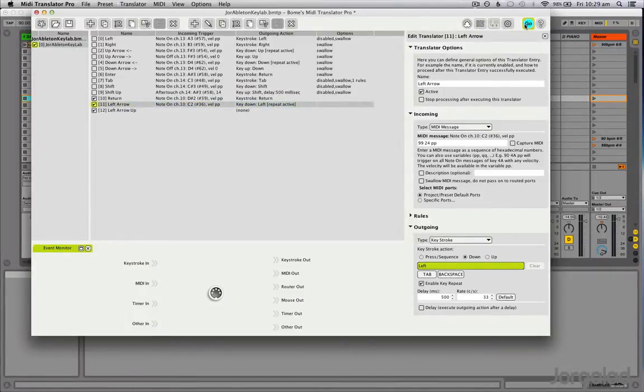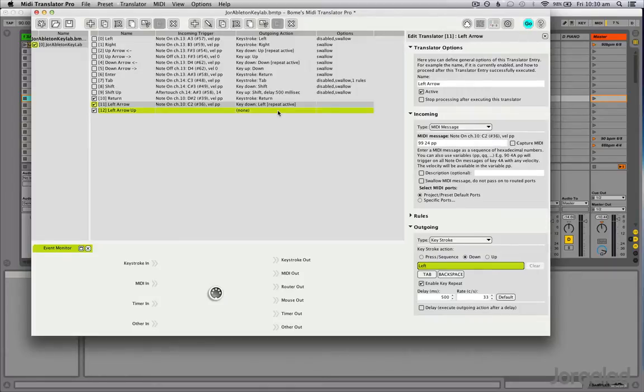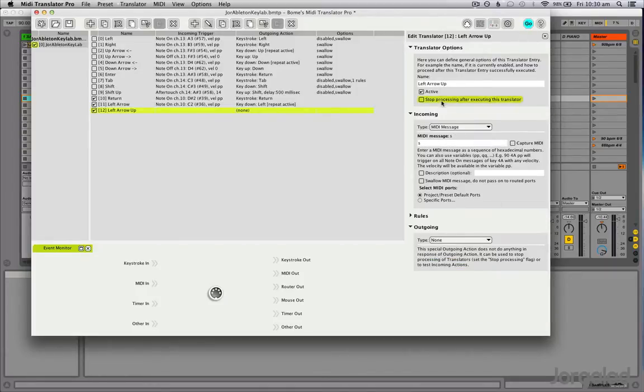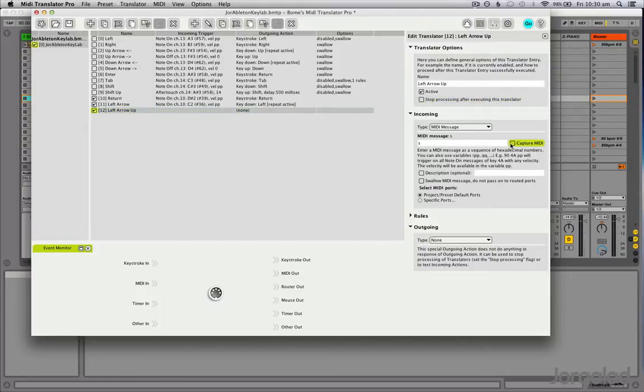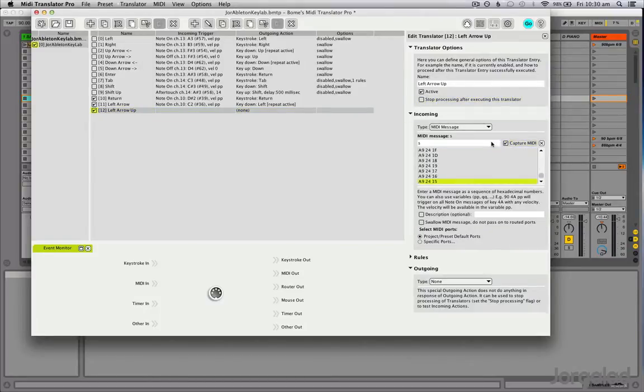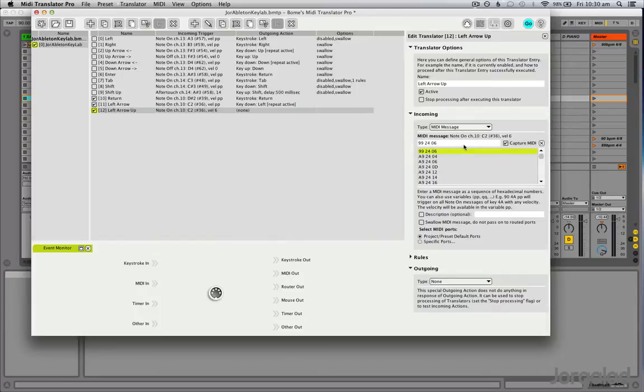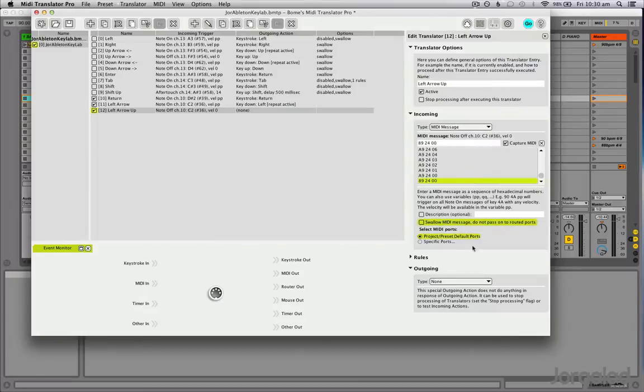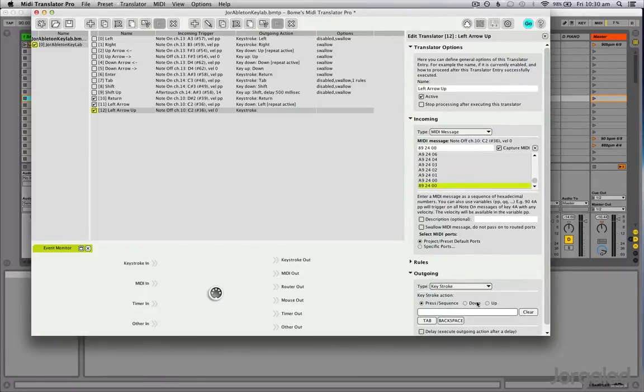Then I'm gonna choose Left Arrow Up, Capture MIDI, choose my pad, choose the first one—I'm sorry, no, we choose the last one of course because we want a note off. Then we go to the outgoing actions and we say Keystroke Up, Left Arrow.